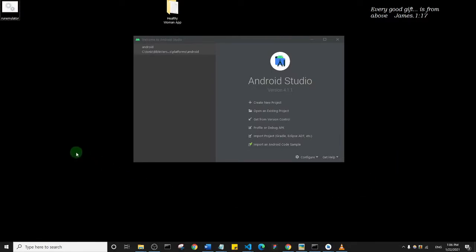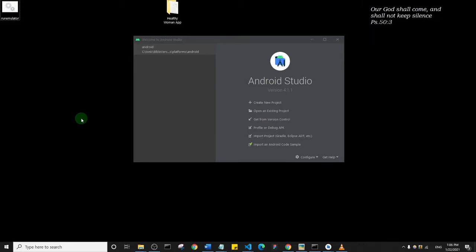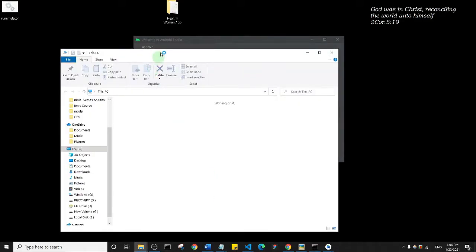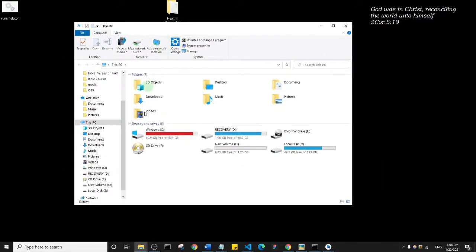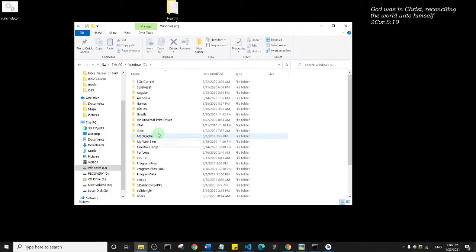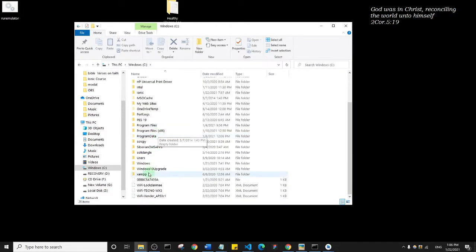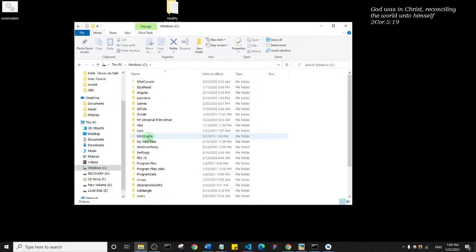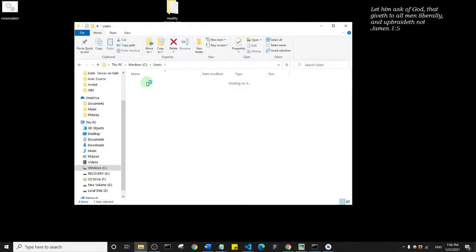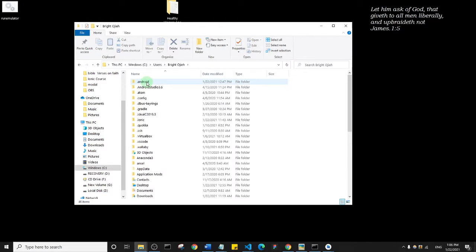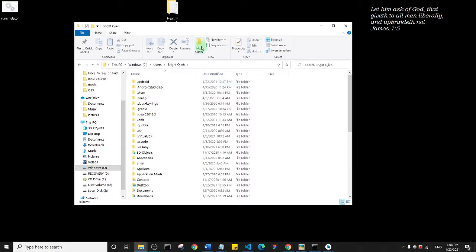Now I'm going to show you how you can open your virtual device without even opening Android Studio. Let's get started. Just open a file explorer and go into your C drive, and then locate your Users. Enter the username you set for your computer.